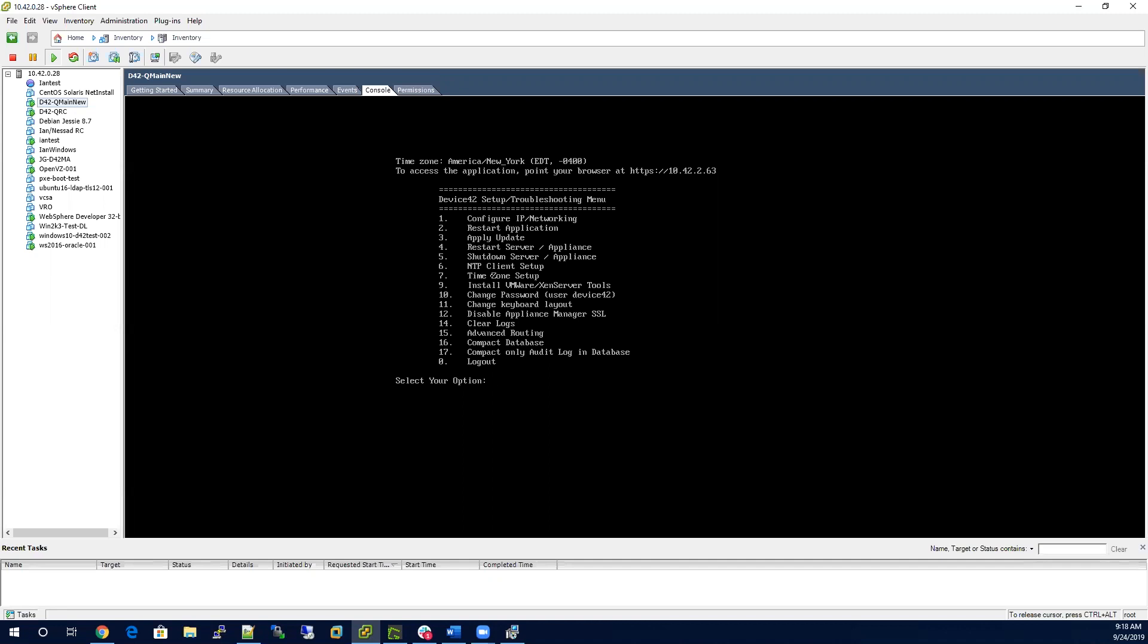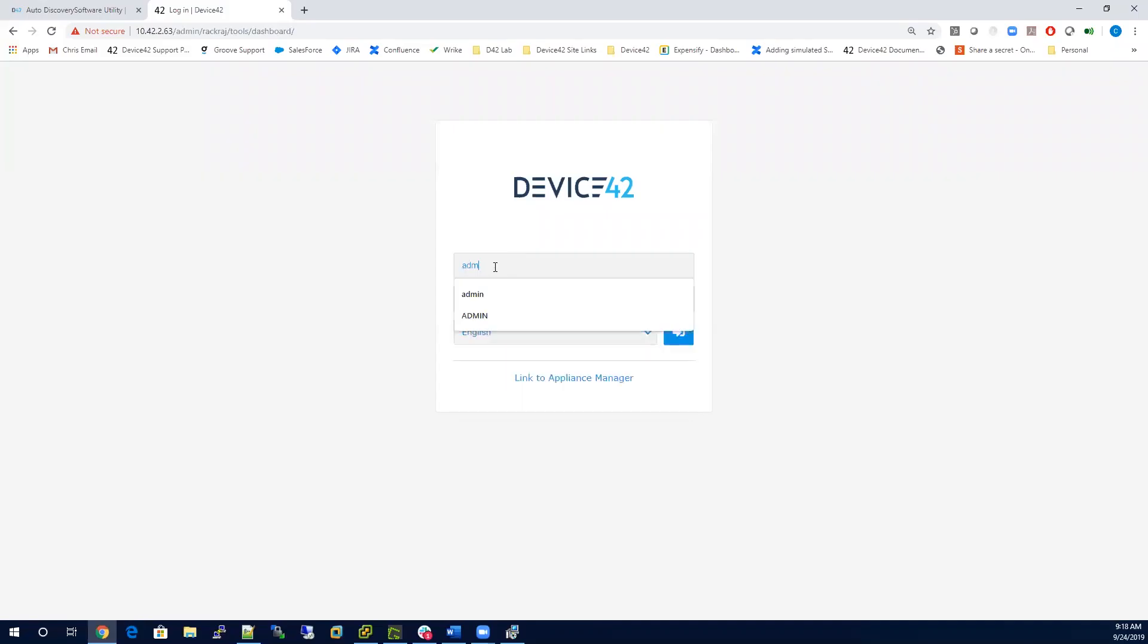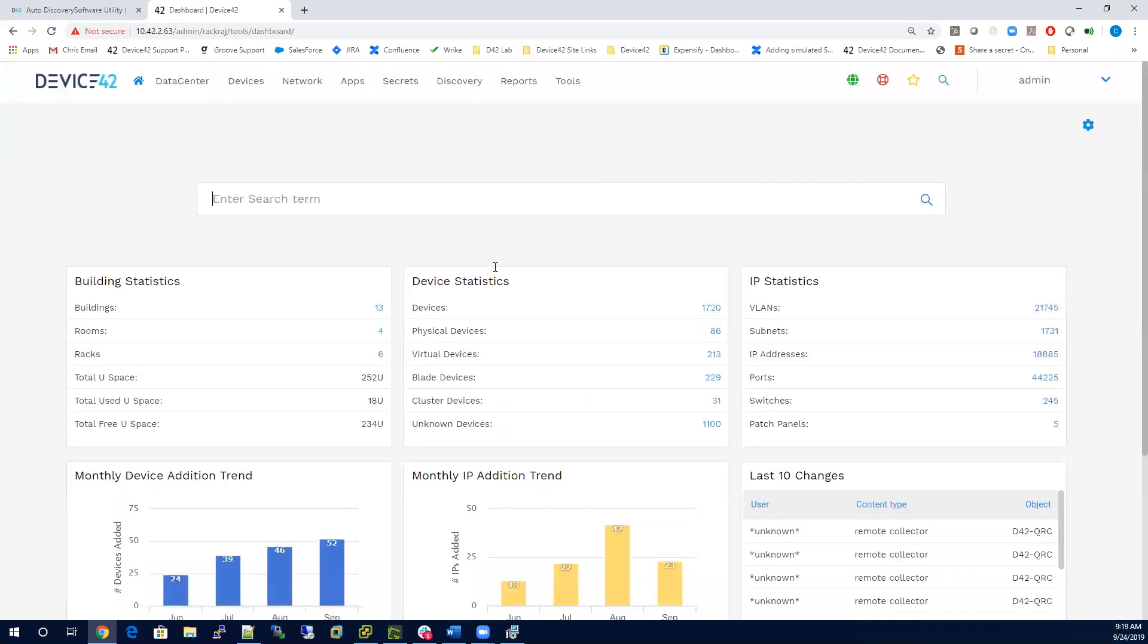When you are done, you can now point to that IP address in the URL and get to the web application of Device42. Here you're going to log in with the default credentials, and you are now in the web application.